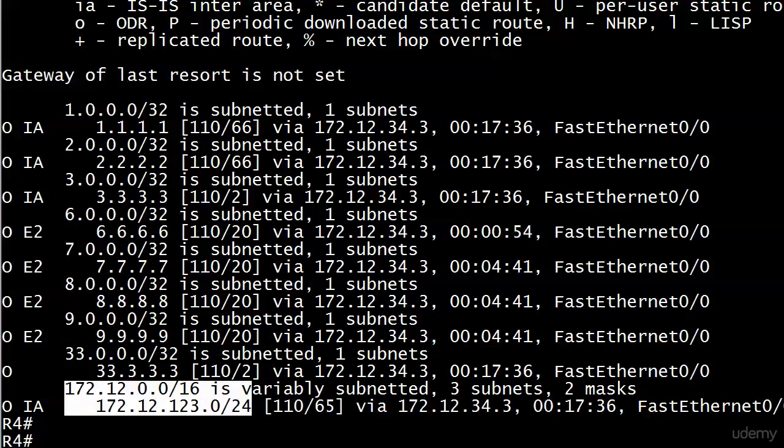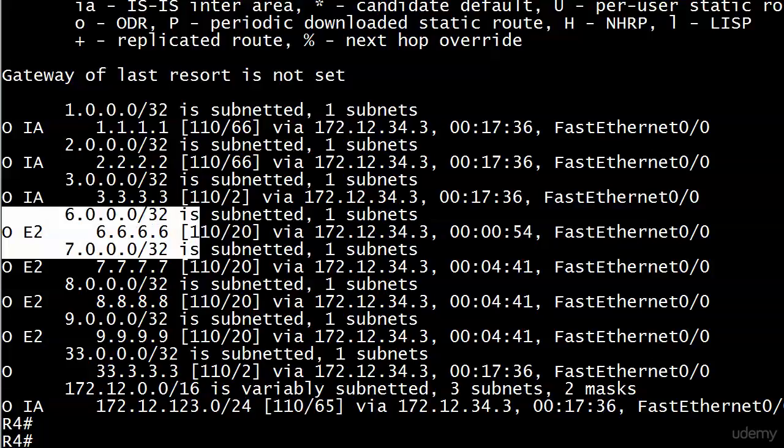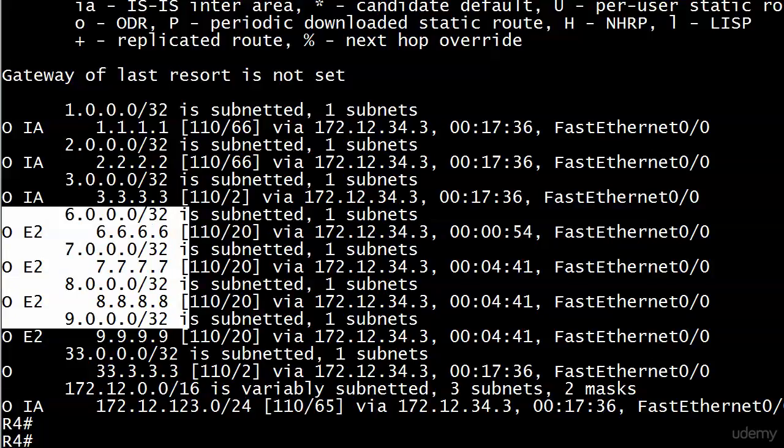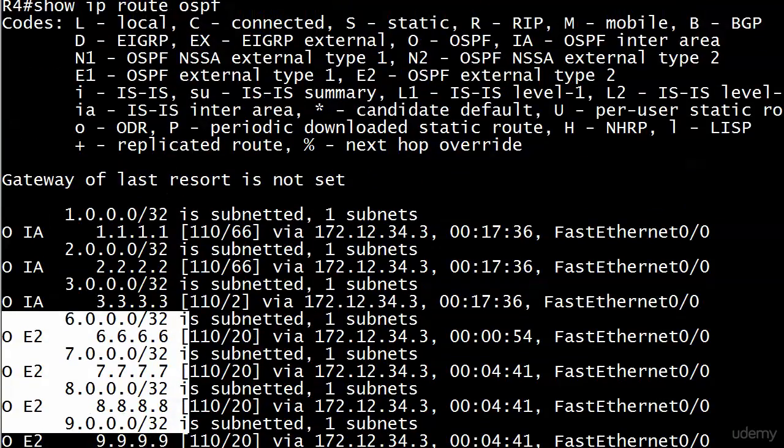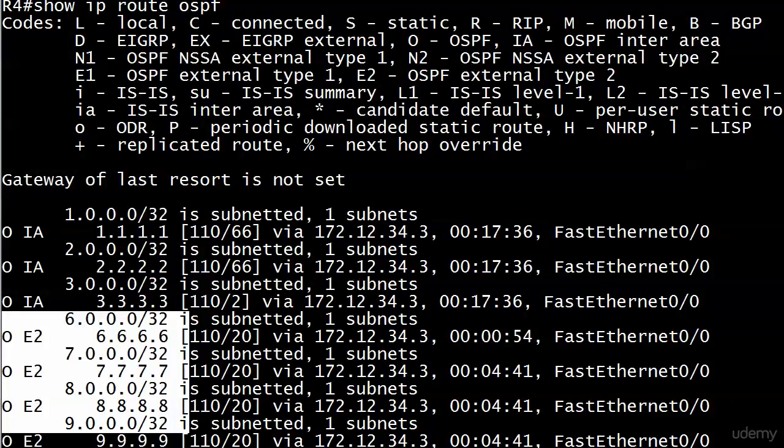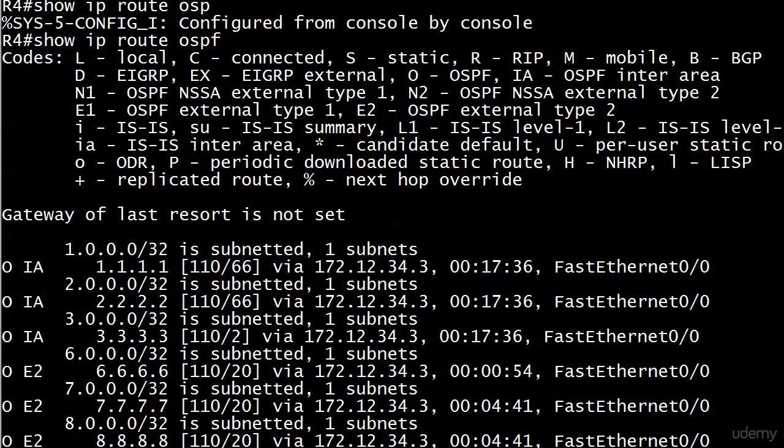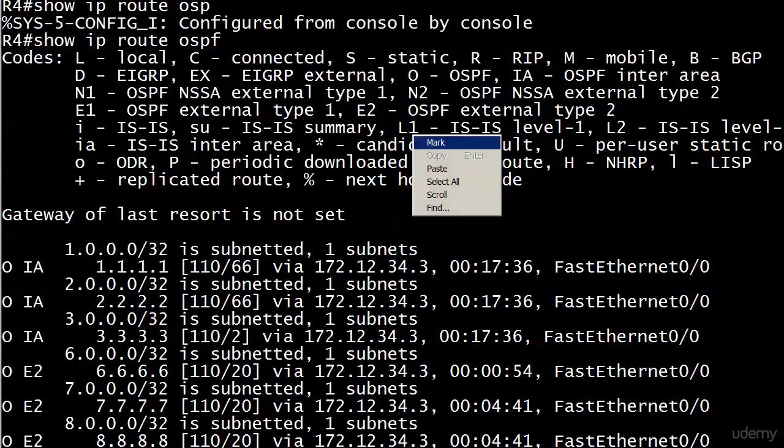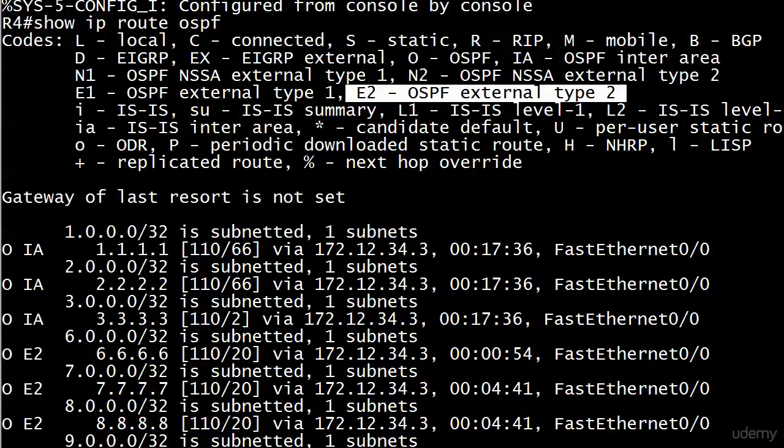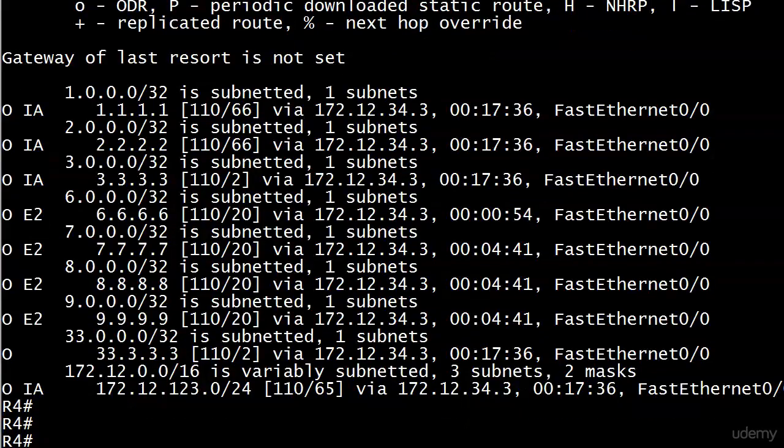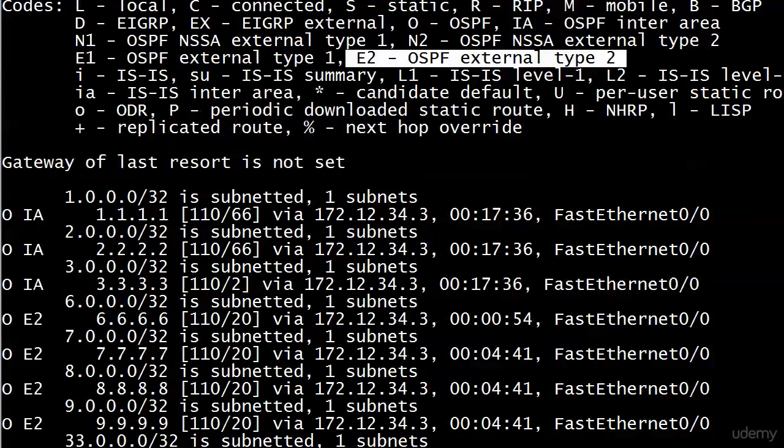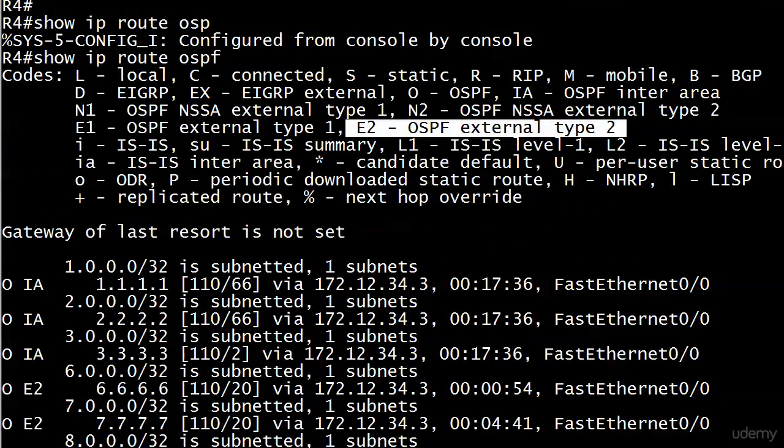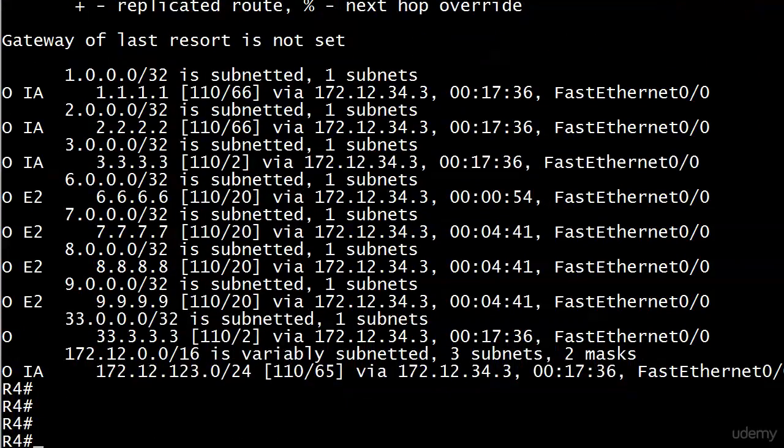We've seen these inter-area routes before. Inter-area routes are indicated by the letters IA and they are routes to destinations in other areas. We see that 1, 2, and 3, which we know are in areas 1, 2, and 3 respectively, are marked IA, as is the 172.12.123.0 network down here at the bottom of the table. Now as for these babies 6, 7, 8, and 9, again those were not put in with the network command. I used a command on router 1: redistribute connected subnets. Did some route redistribution, and the reason I did that was to give us some external routes to work with.